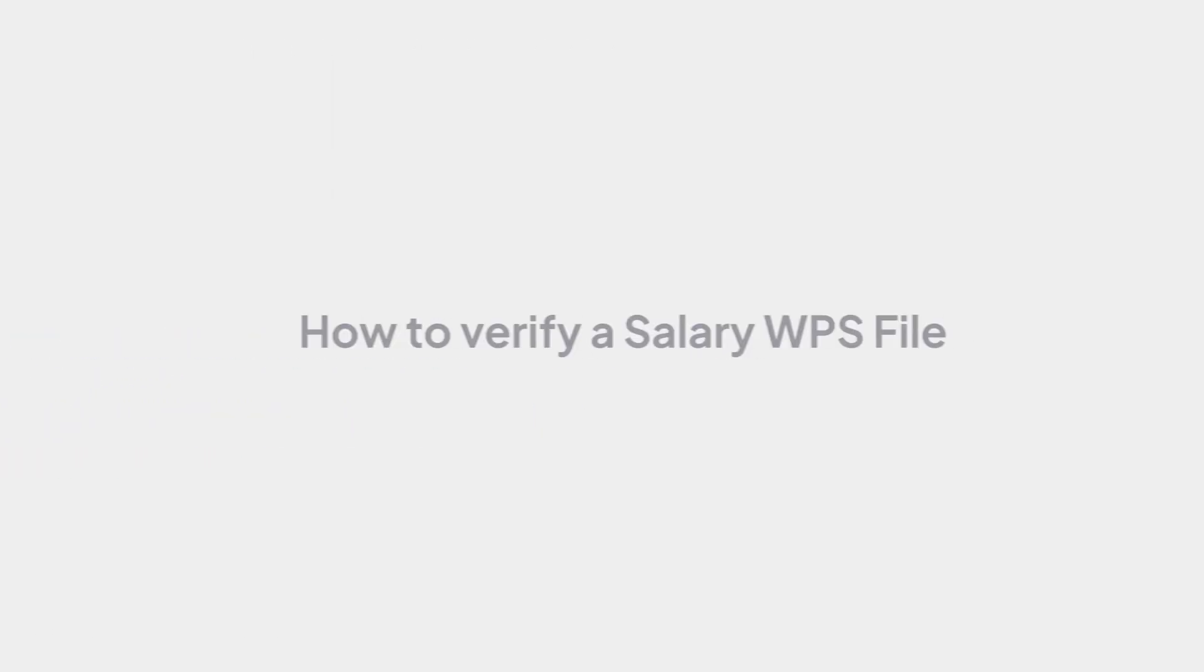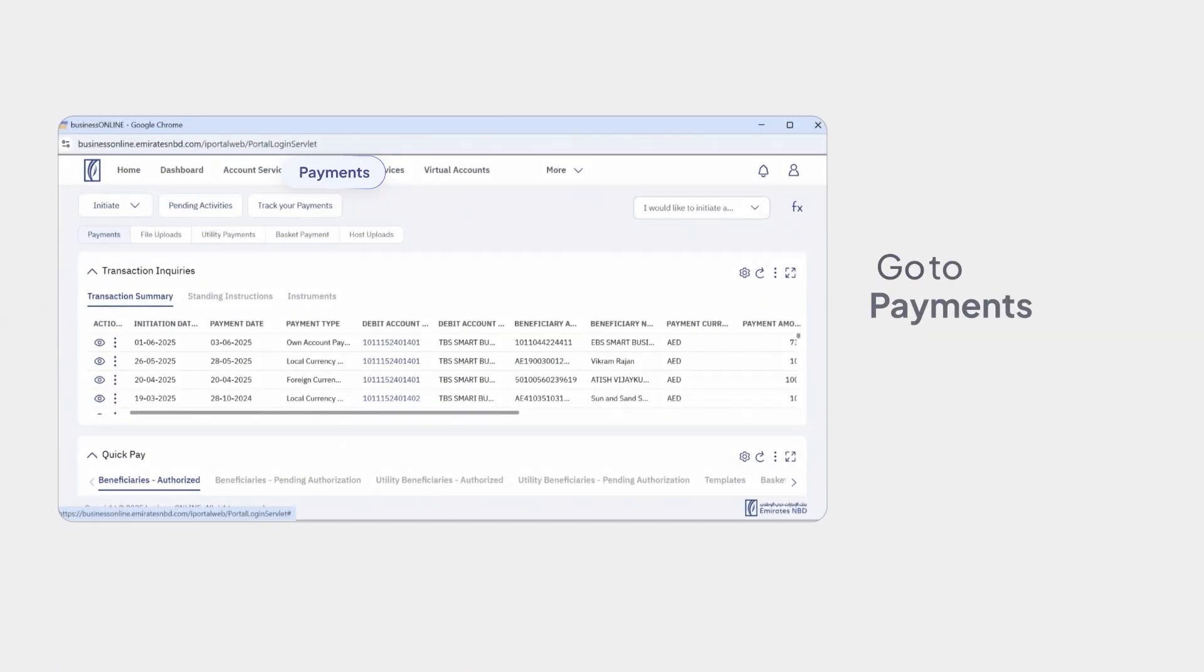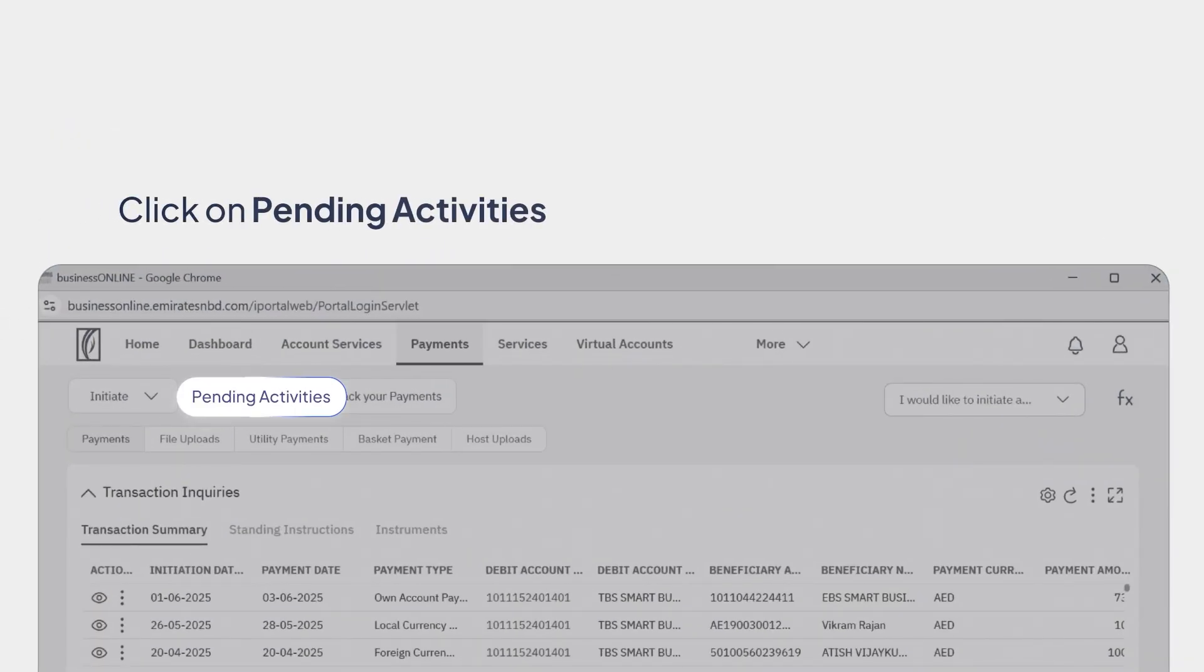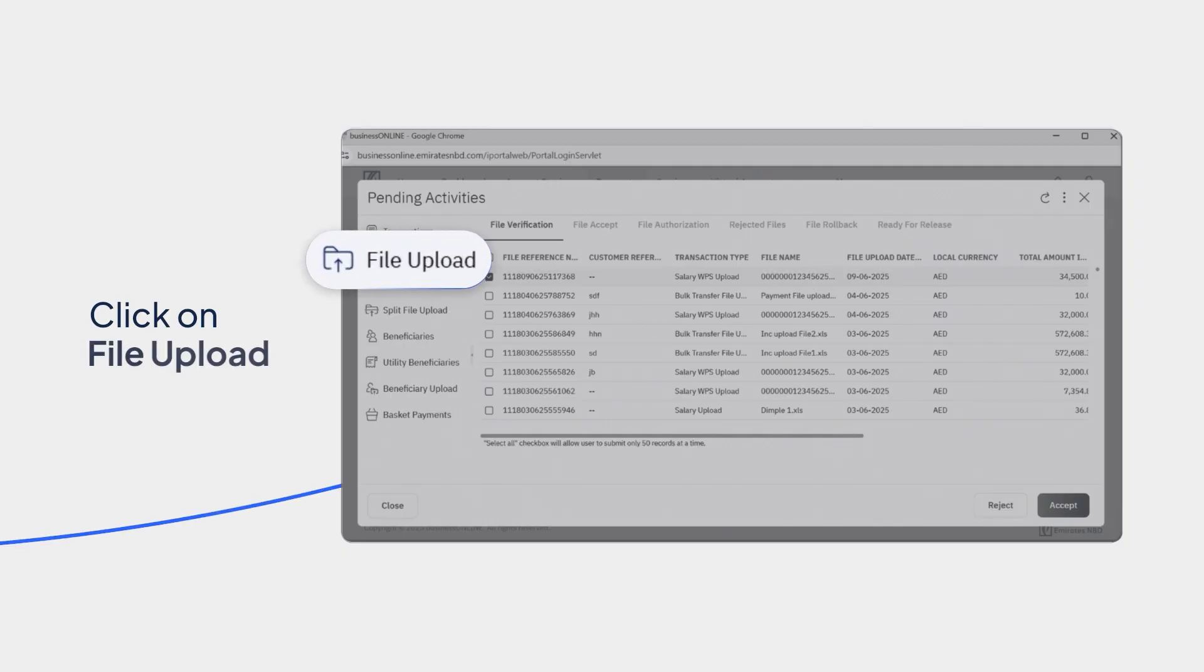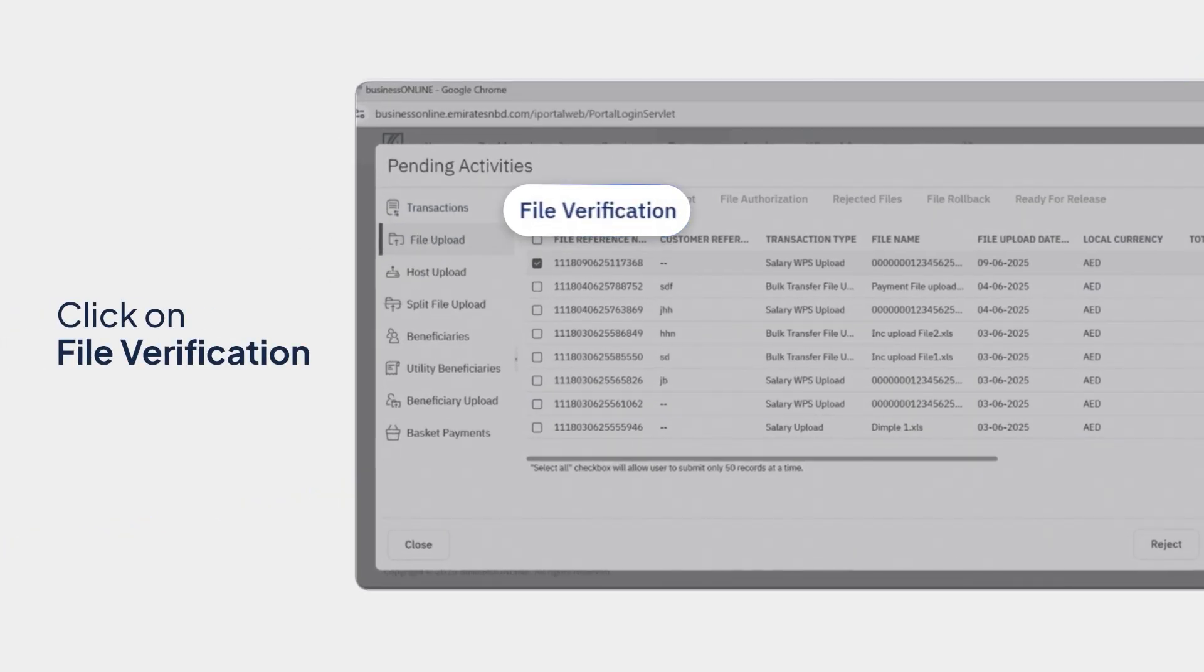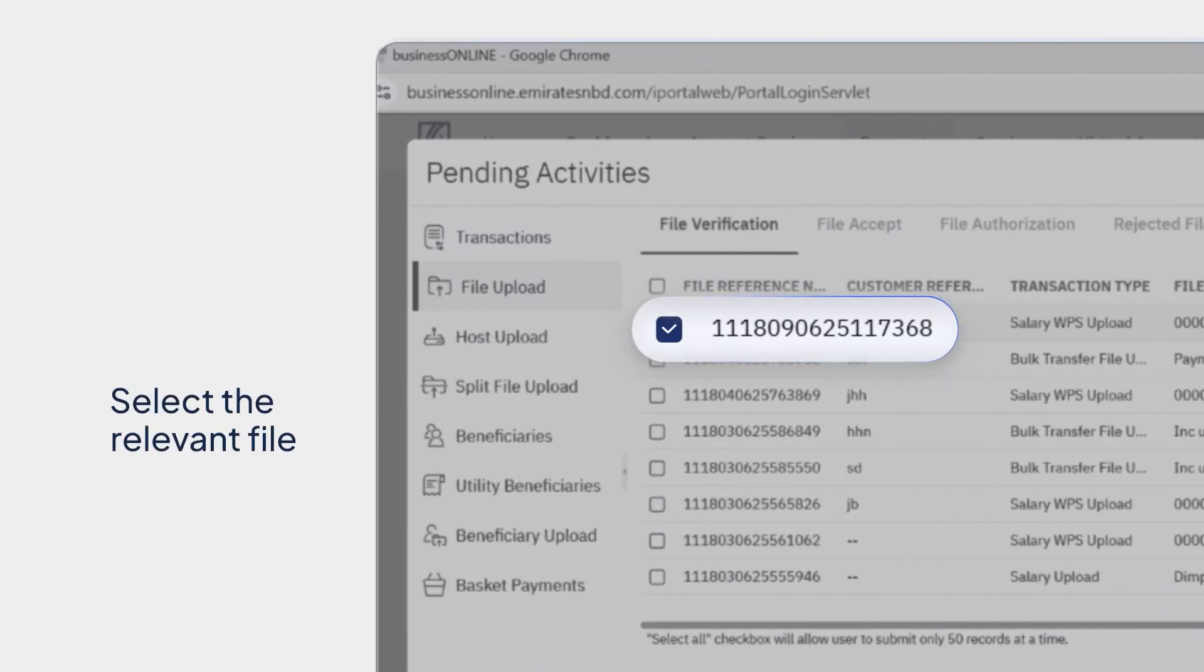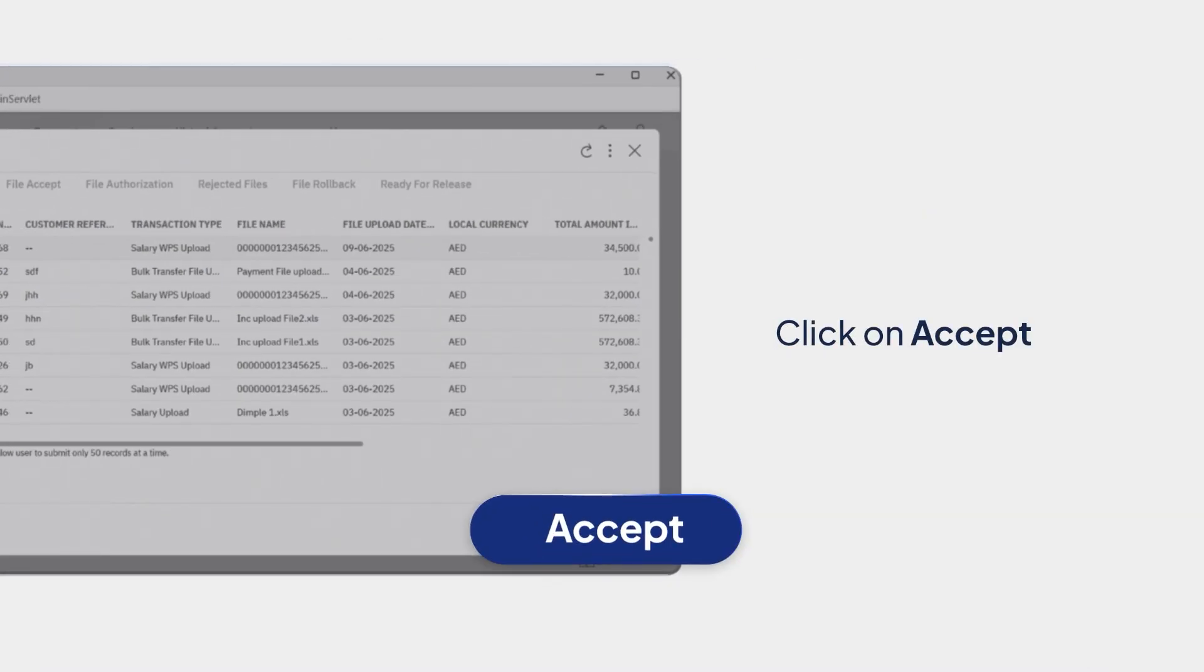How to verify a salary WPS file. Go to Payments. Click on Pending Activities. Click on File Upload and File Verification. Select the relevant file. Click on Accept.